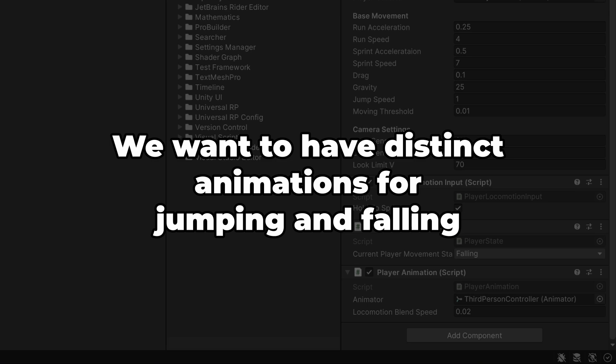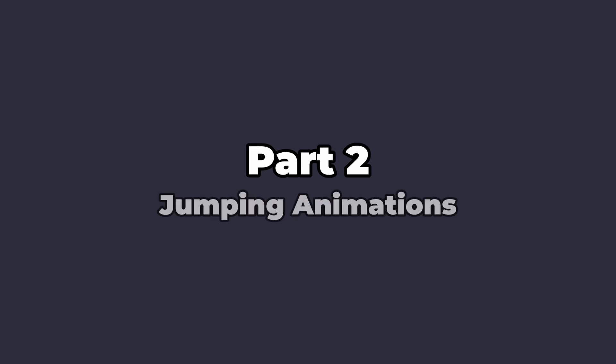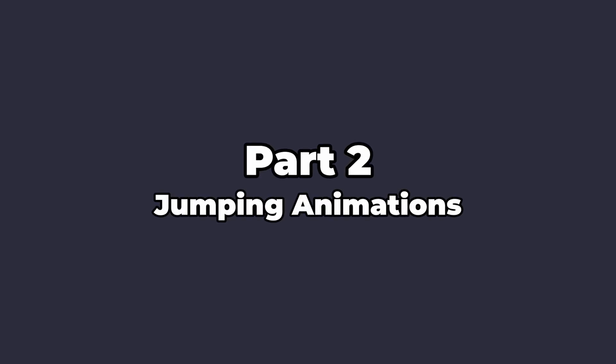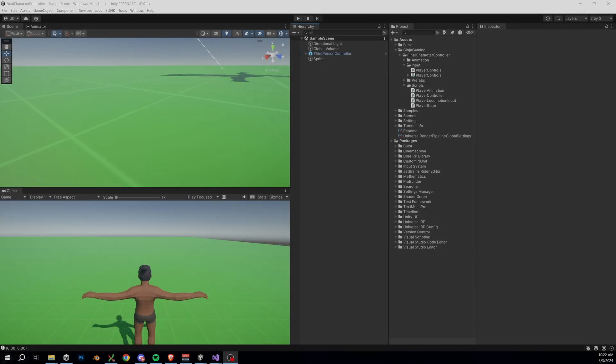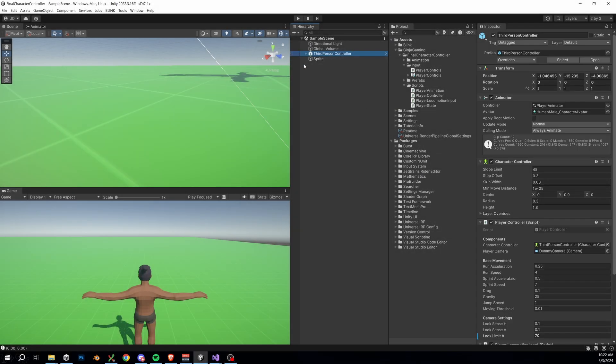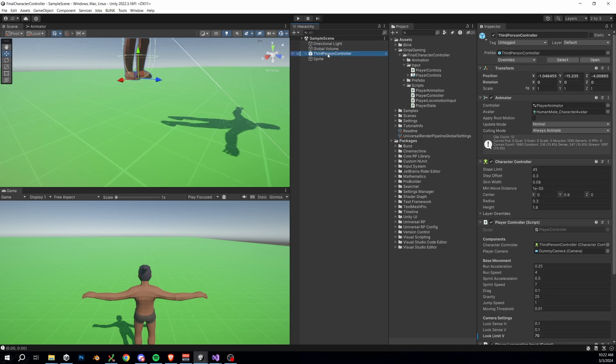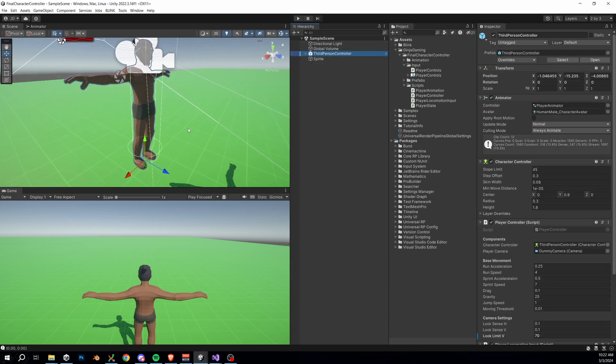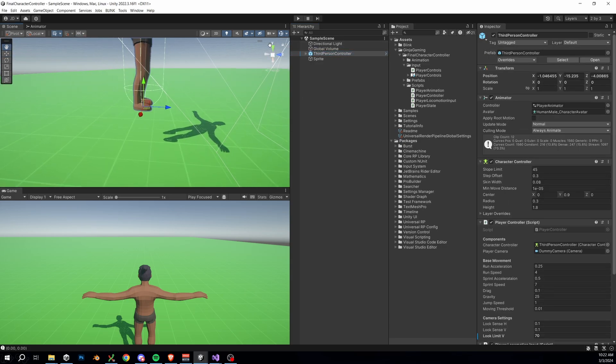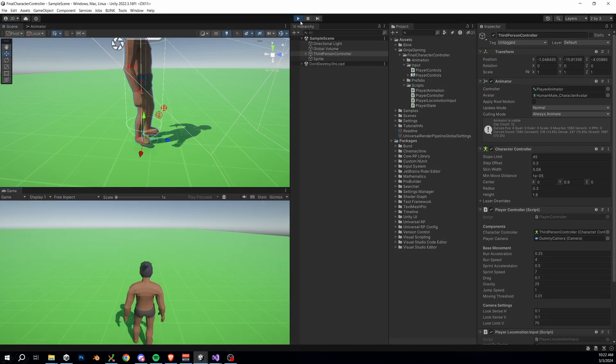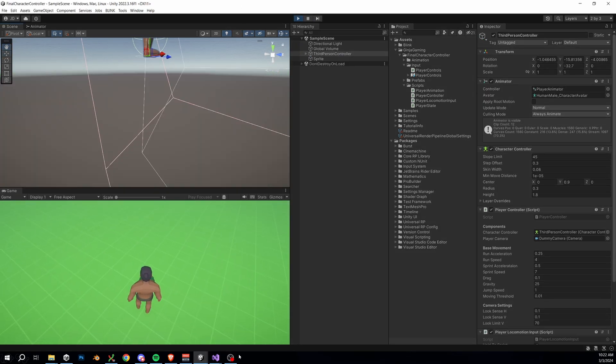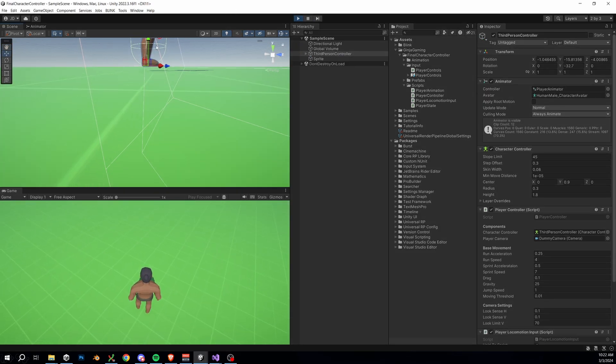We're about to start in on some jumping and falling animations, but real quick before we do that, I want to point out a small issue we should resolve. If you look at our player in play mode, you'll see that we have a bit of an offset from the ground even though the collider seems to be perfectly aligned with our feet. So what is up with that?